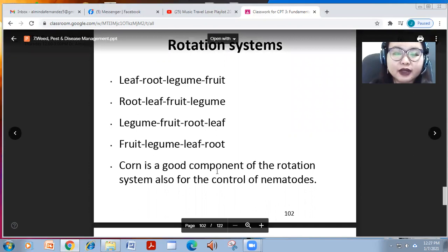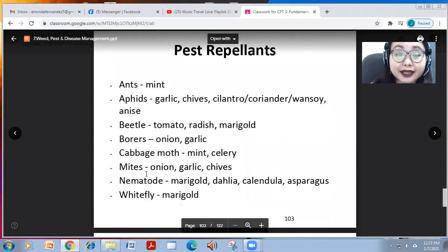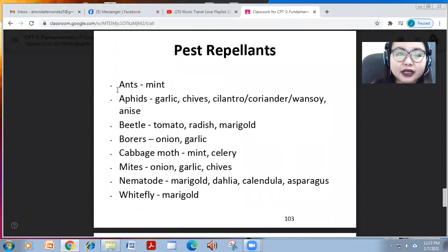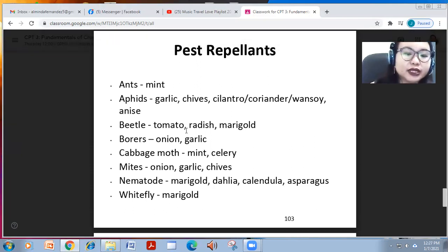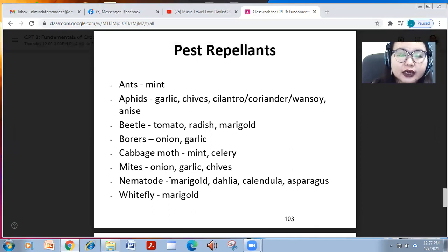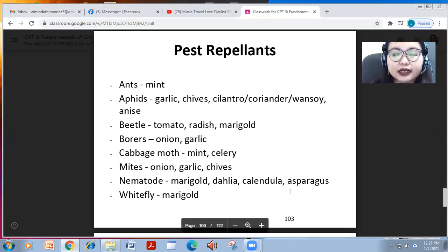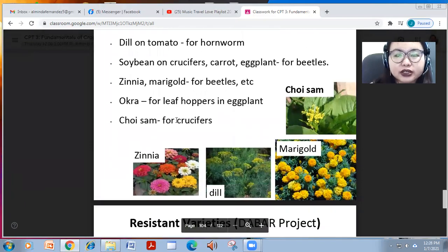Corn is also a good component of the rotation system for nematode control. There are also pest repellent crops: mint for ants; garlic, chives, cilantro, coriander, anise for aphids; tomato, radish, and marigold for beetles; onion and garlic for borers; mint and celery for cabbage moths; onion, garlic, chives for mites; marigold, dahlia, calendula, asparagus for nematodes; and marigold for whitefly.